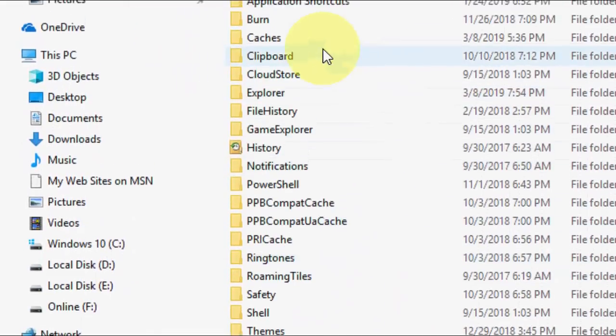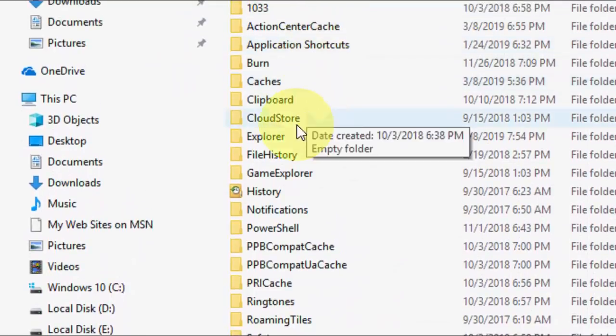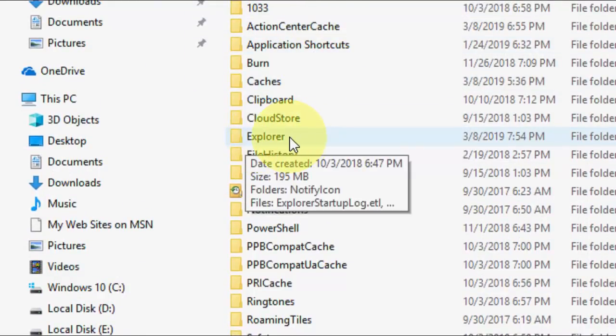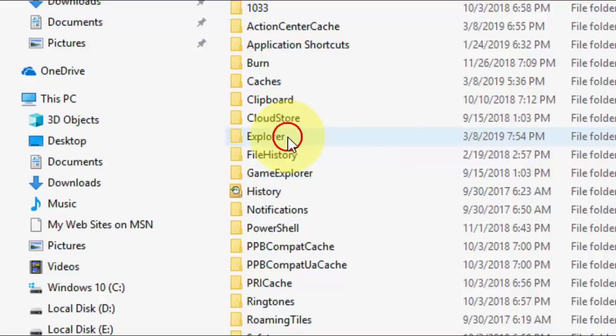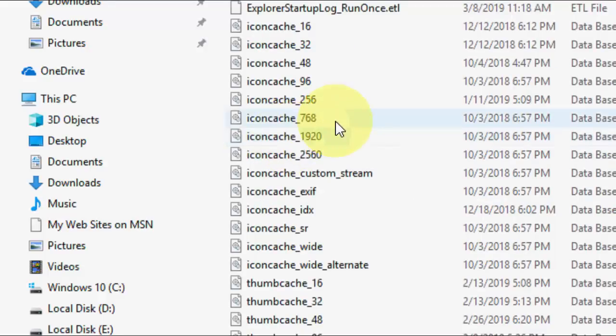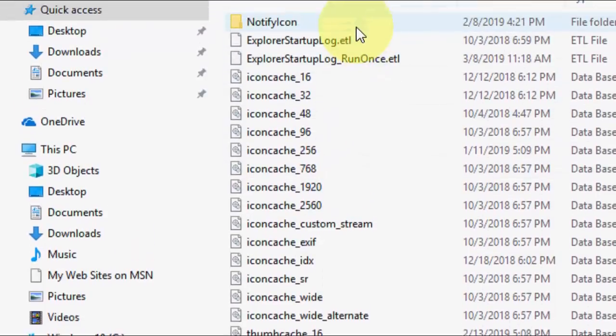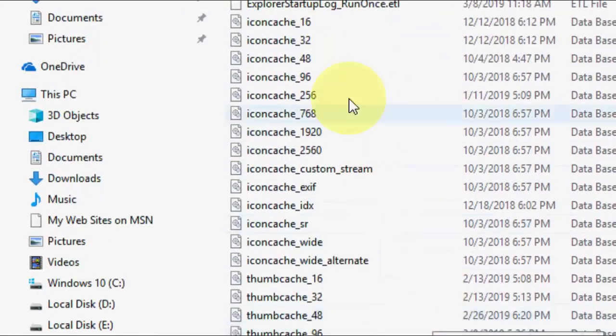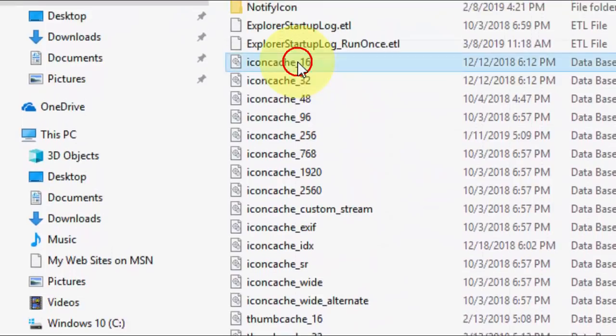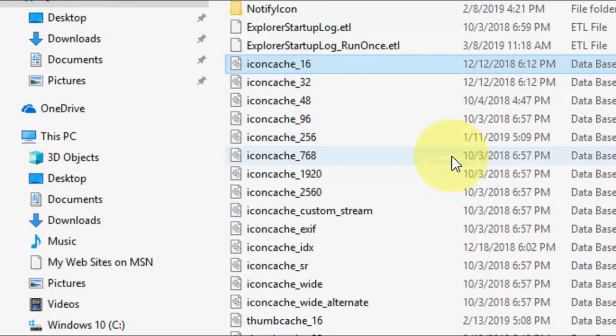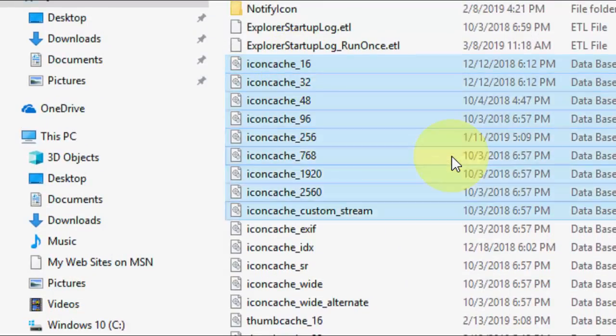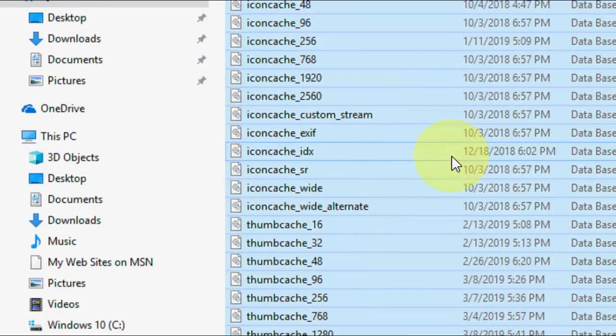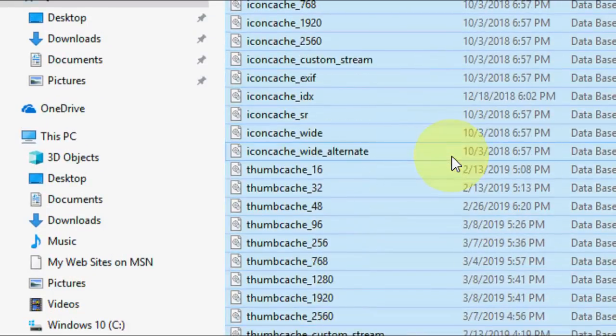Here find the Explorer folder. OK, so do it very carefully. Open Explorer. Here you can see all your icon caches. So select the icon caches like this, and if you want, you can also do the thumbnails.